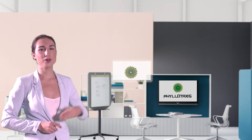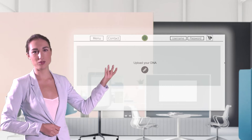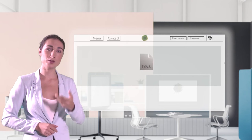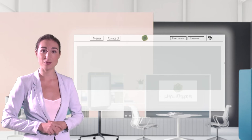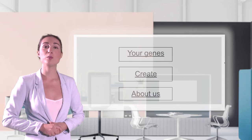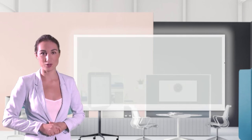On our new website myperfectchild.com, you can now upload your DNA and that of your partner in order to see what possibilities you have for your child.